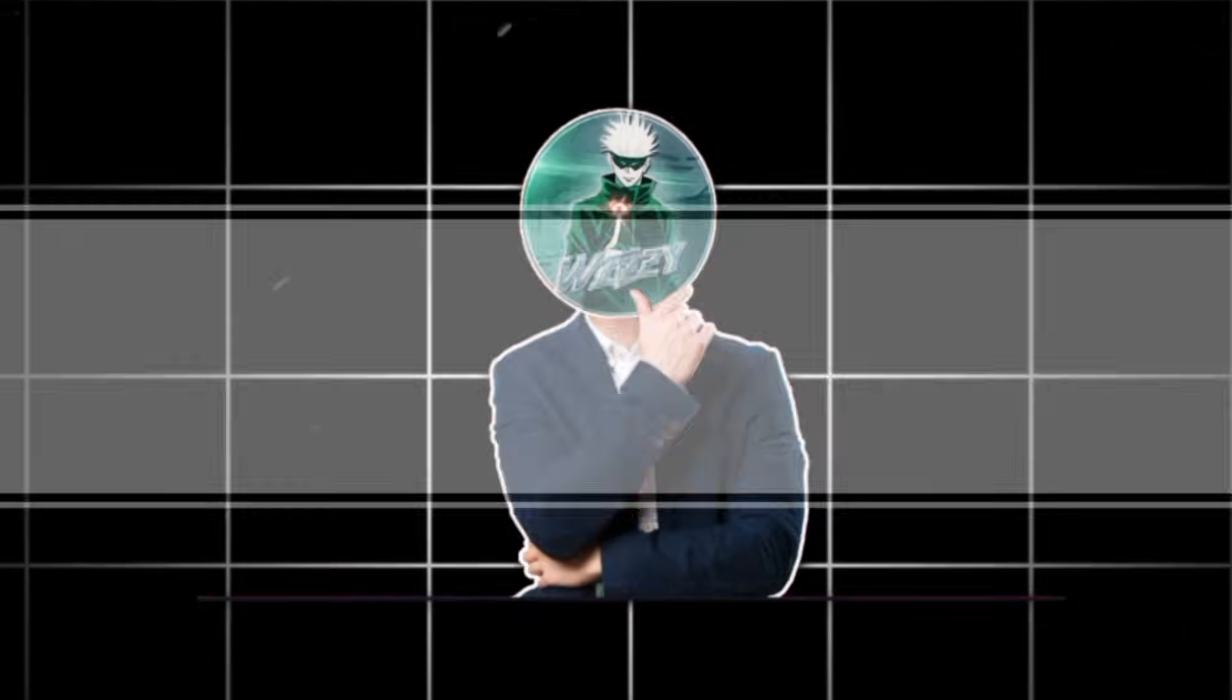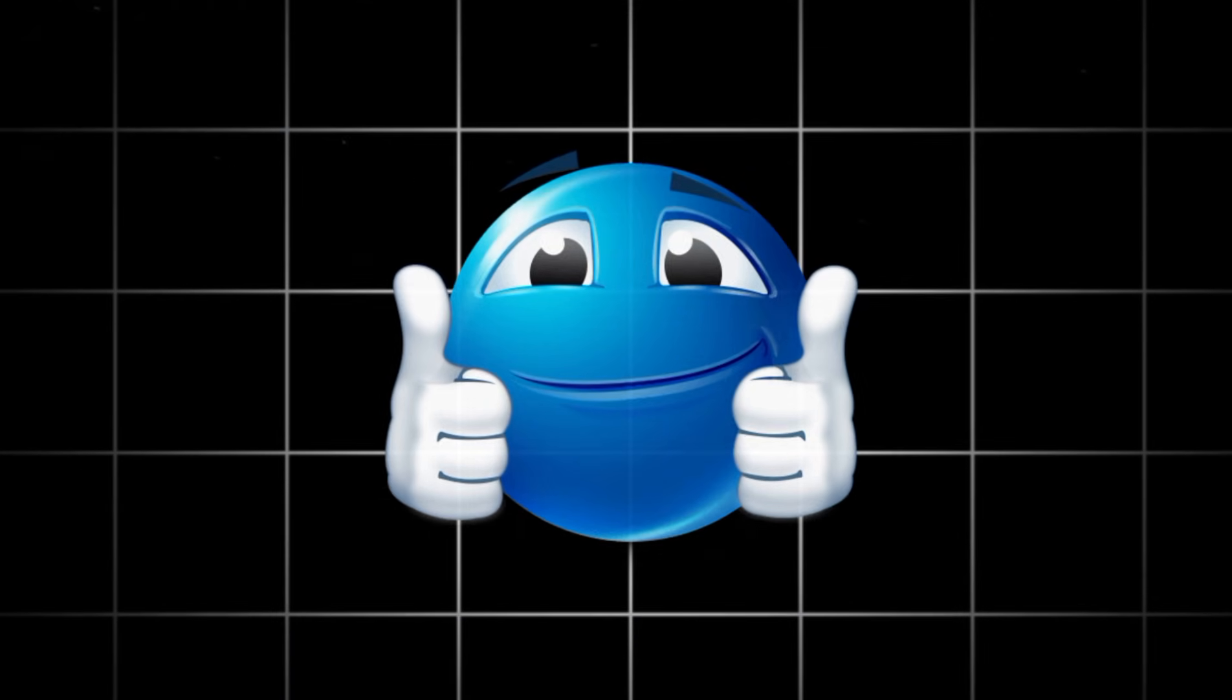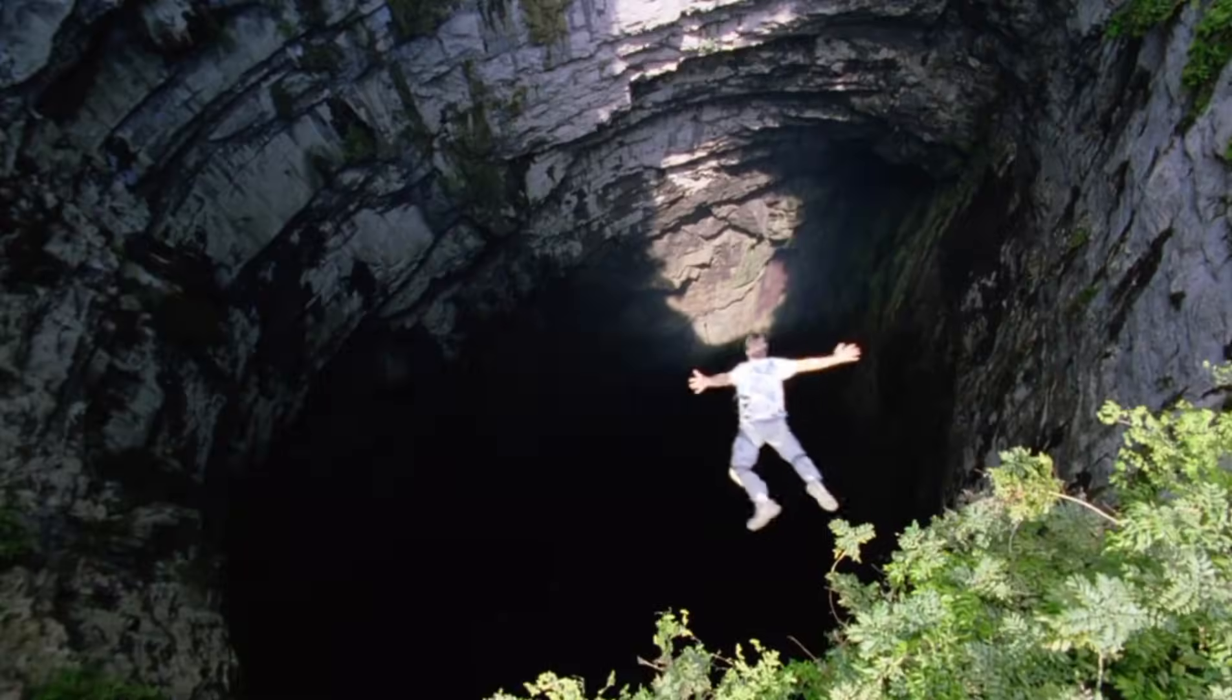Think of it like a search bar for videos. It's simple, fast, and honestly kind of insane. Let's jump straight in.